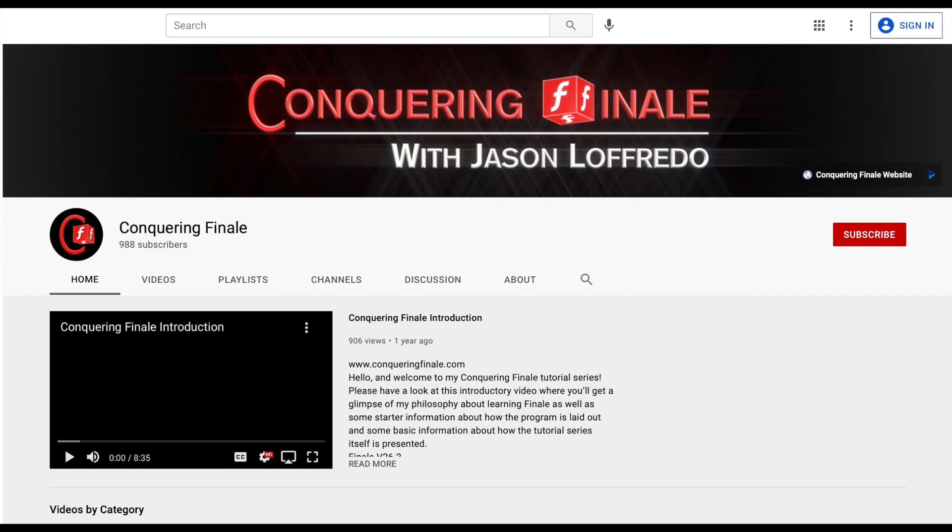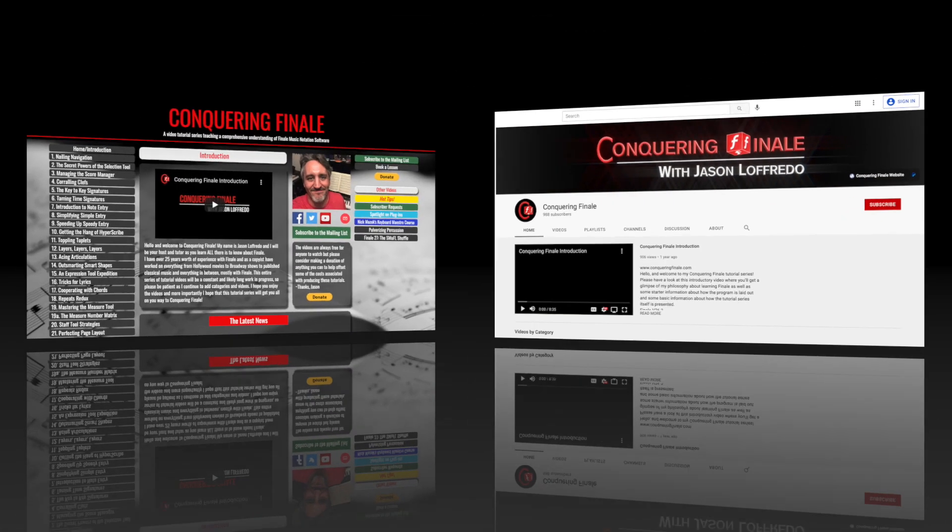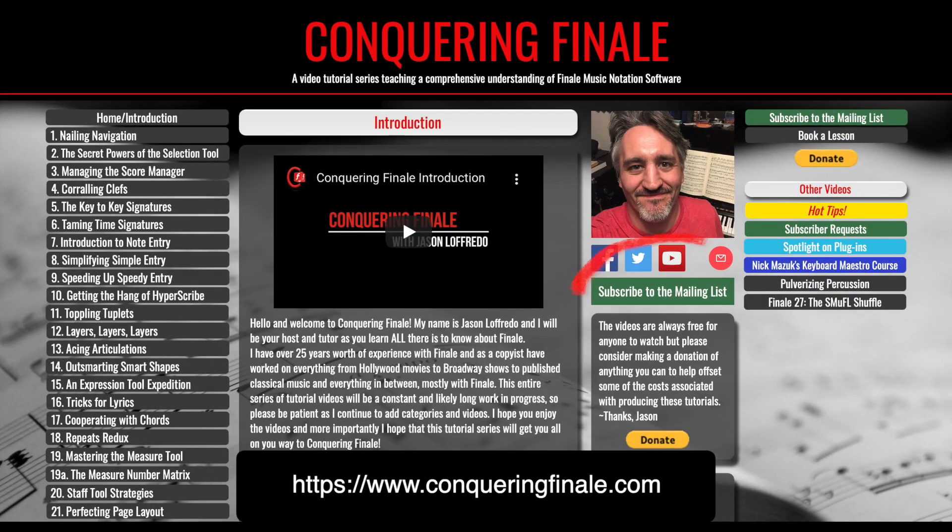Before I get into that, I just want to show you how you can submit a request for a video. First of all, you must be a subscriber, so click the subscribe button on YouTube and or sign up for the mailing list by clicking this link on the website.